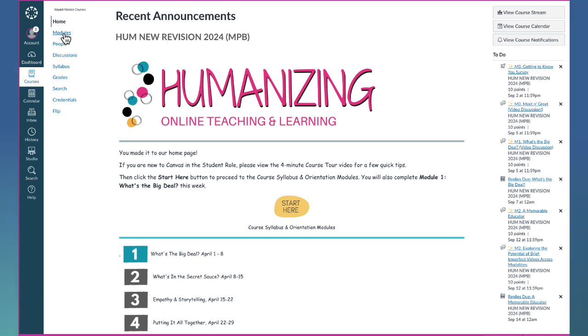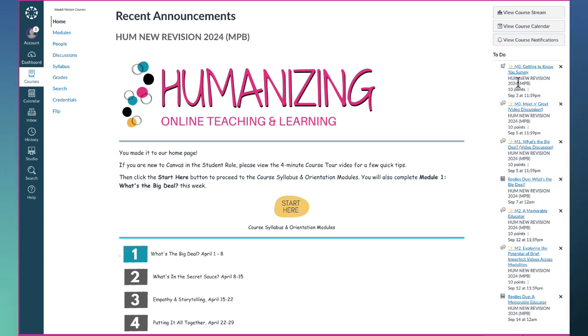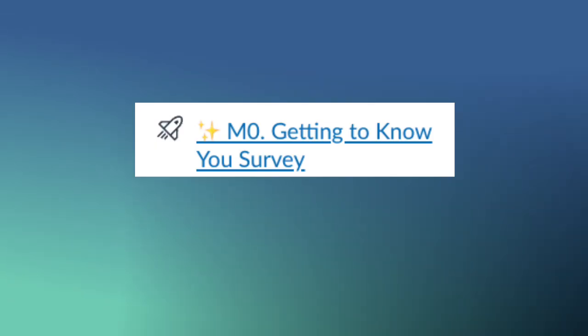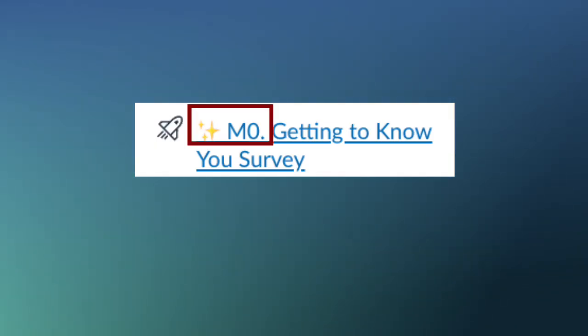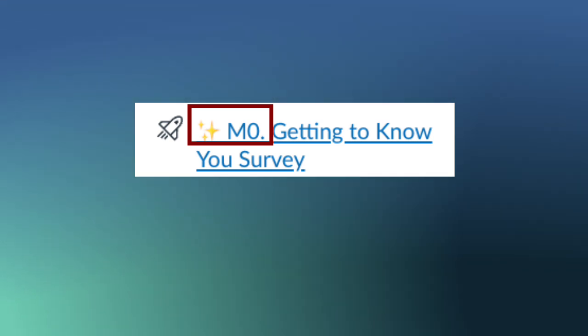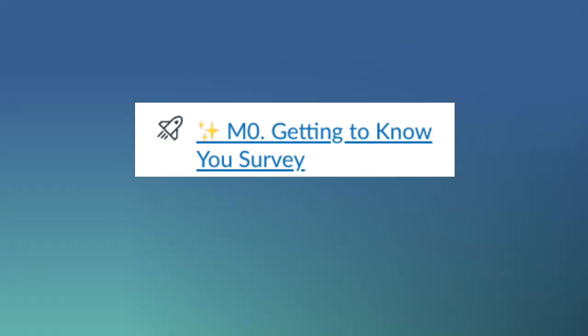Tip number two: over here on the right side of your screen, you're going to see a handy-dandy to-do list. The to-do list lists your upcoming assignments along with their due date and a link directly to the assignment page. You'll also see that there's a sparkle emoji and the module number preceding the title of each assignment.